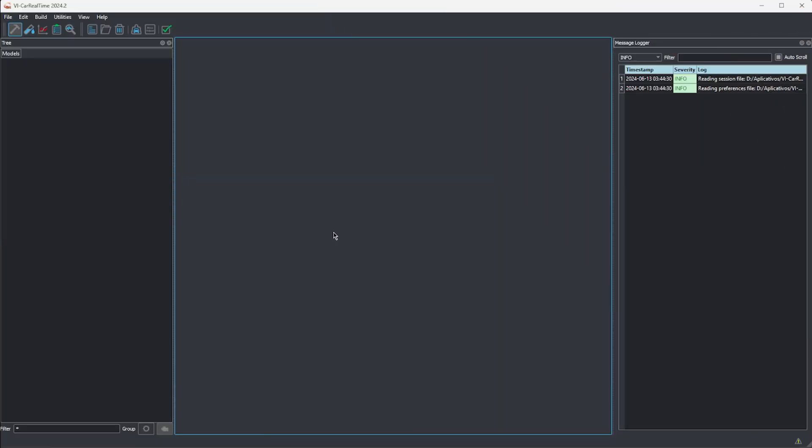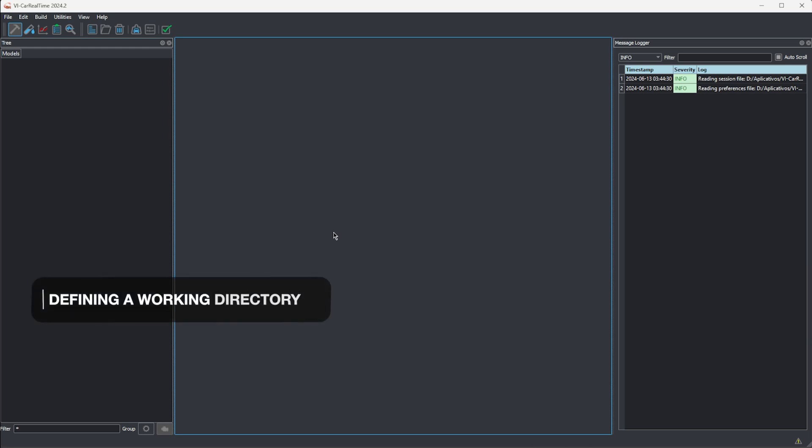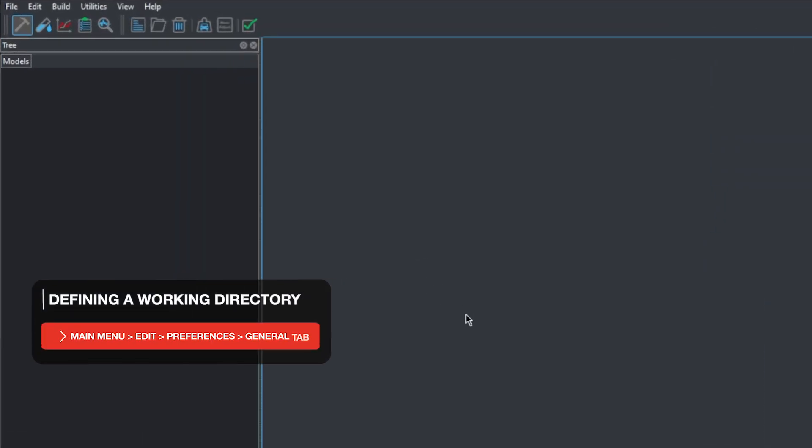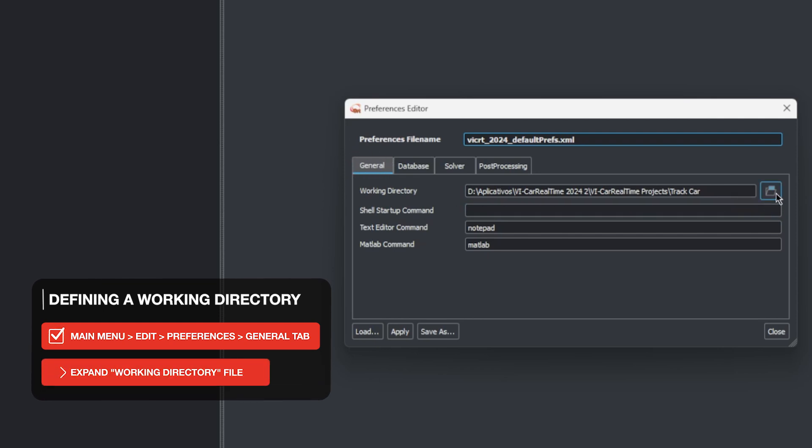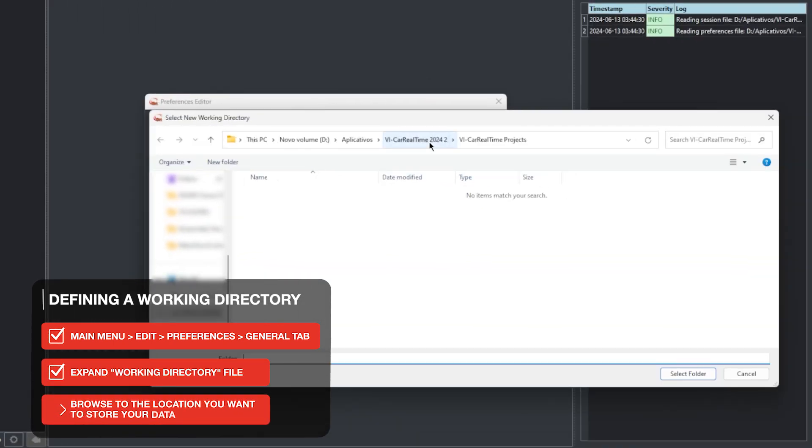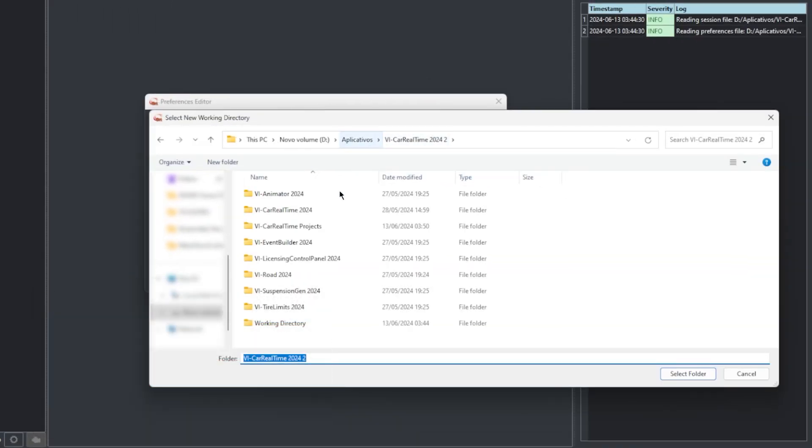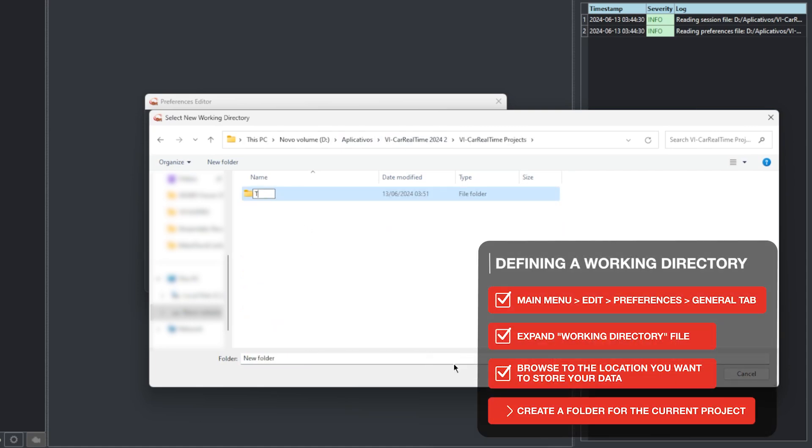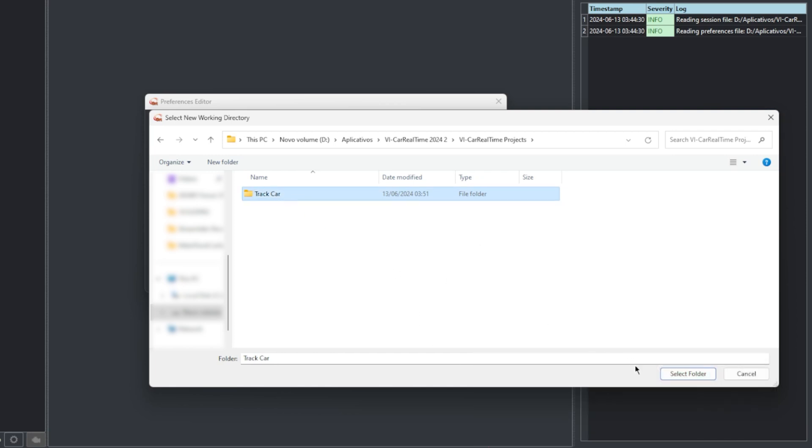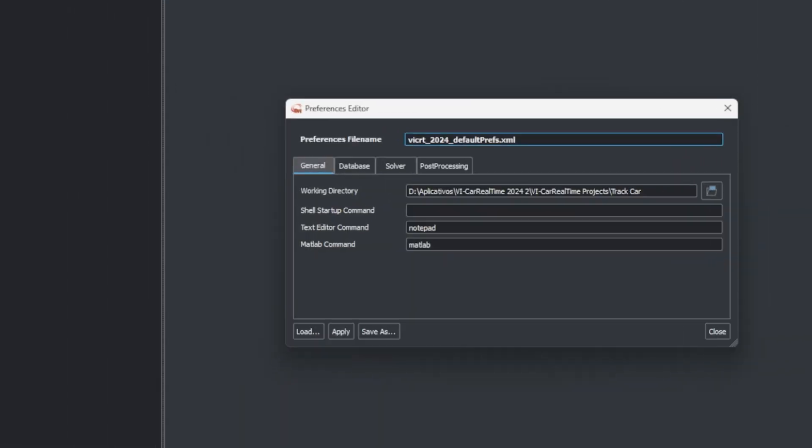Our first task is to define where our files for the project will be stored. To do this, head to the main menu on the very top of the screen and open Edit and Preferences. In the general tab of the preference editor, you need to select a path for the working directory, where the project files will be stored, where all VI car real-time output files will be saved as well. You can create more working directories for other projects, and you can even use files from different directories in the same car model. But having everything organized within their own directories will be very helpful for when editing data in the files themselves, and for sharing projects with your colleagues.